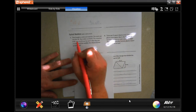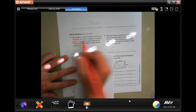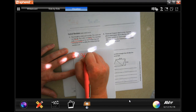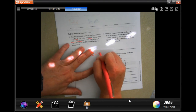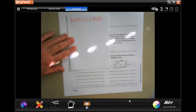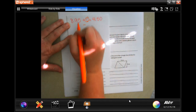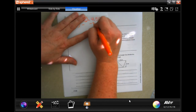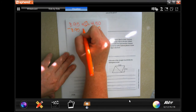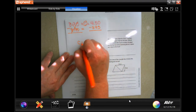This says: Tina bought a t-shirt and sandals. The total cost was $41.50. The t-shirt cost $8.95. The equation $8.95 plus C equals $41.50 can be used to find the cost of the sandals. In order to get C alone, I have to do the opposite of the sign — so I'm going to subtract $8.95 from both sides. That cancels out, and now I have C over here and we're going to find out how much it costs.